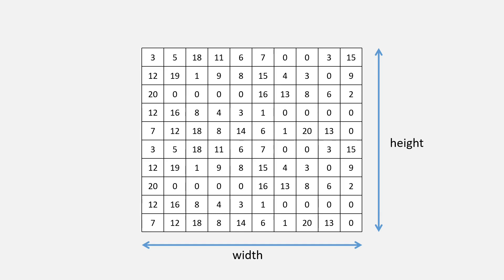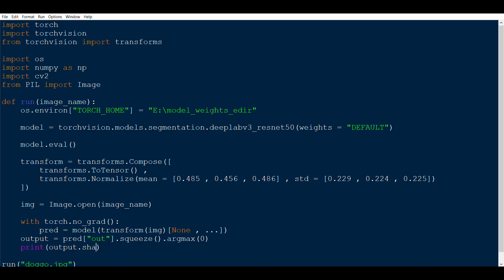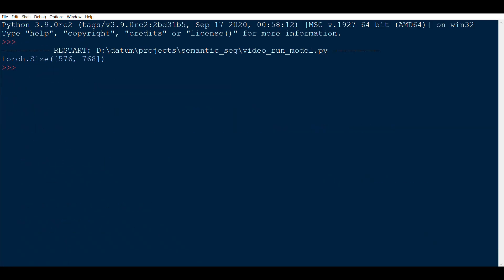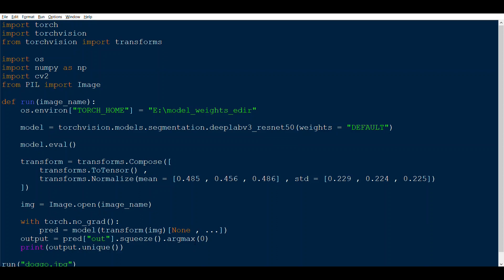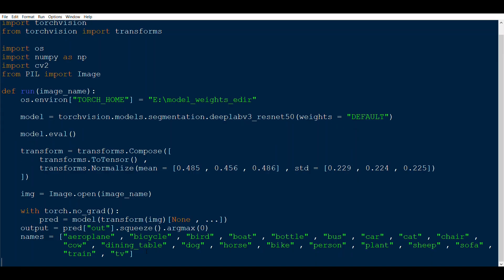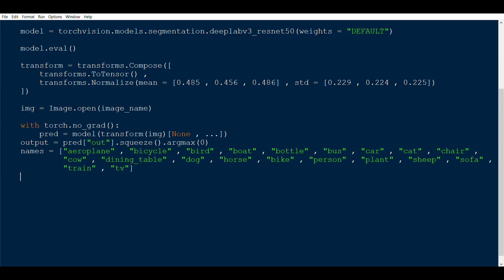So the final output shape is height × width. Where the value is 0, it means background; where it's 1, it means aeroplane, and so on. Printing output.unique() gives only a few values — typically 2 to 4 — corresponding to the objects detected. We define a names list with all 20 Pascal VOC classes: aeroplane, bicycle, bird, ... train, tv. For example, if you get index 4, that corresponds to 'boat'.